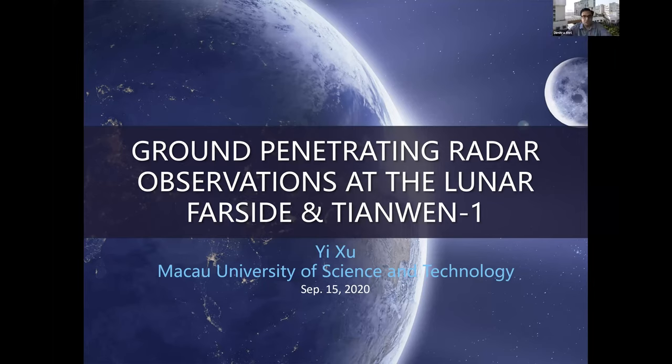Welcome to the space science webinar series hosted by the Center for Space Science in collaboration with the UAE Space Agency.